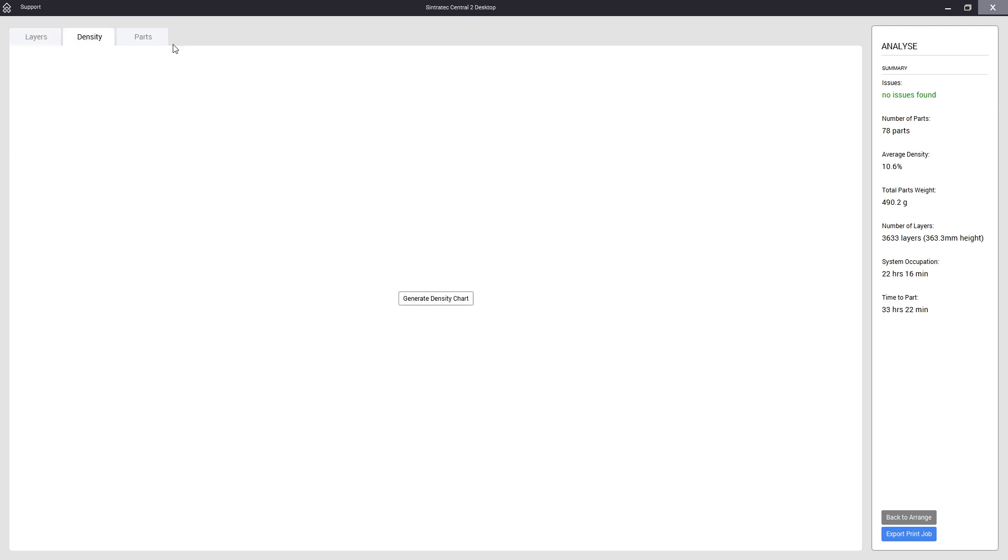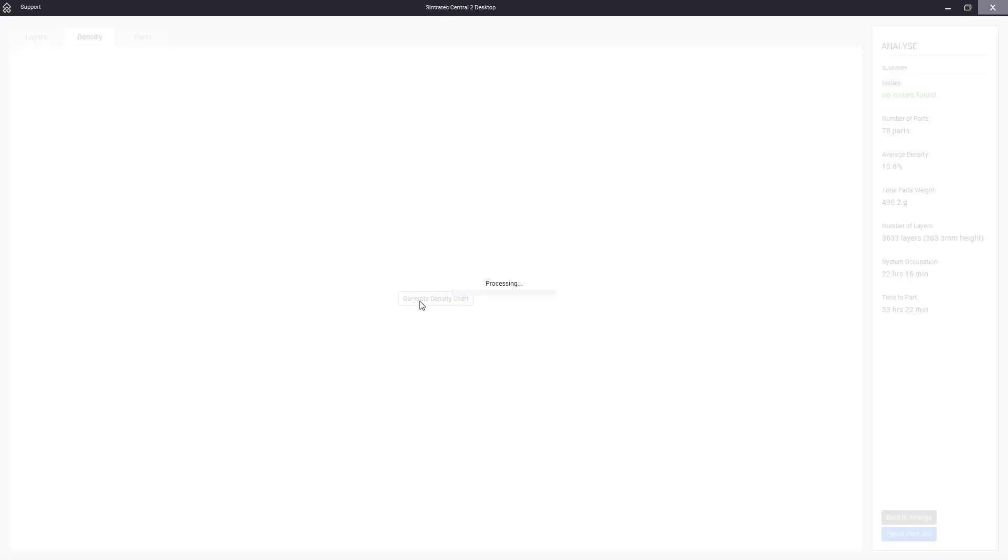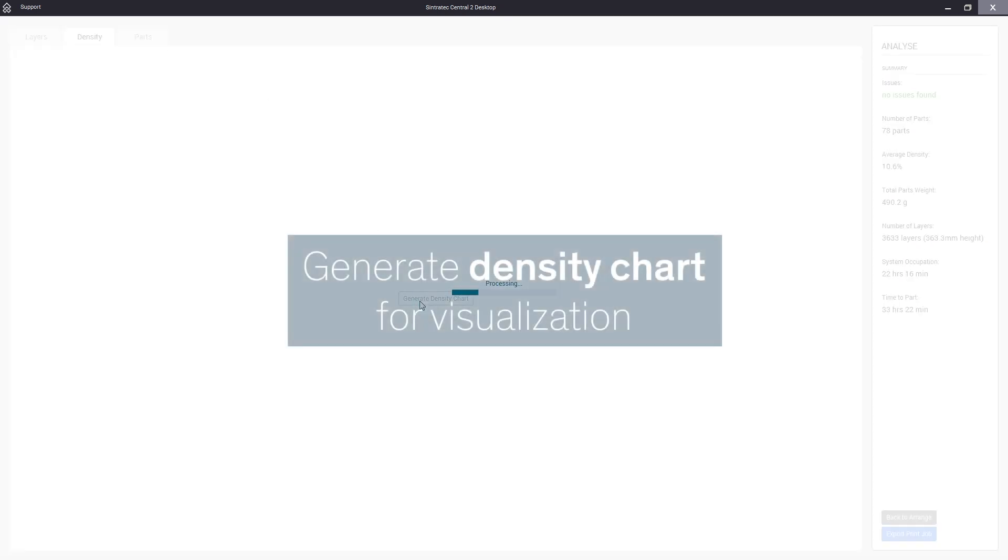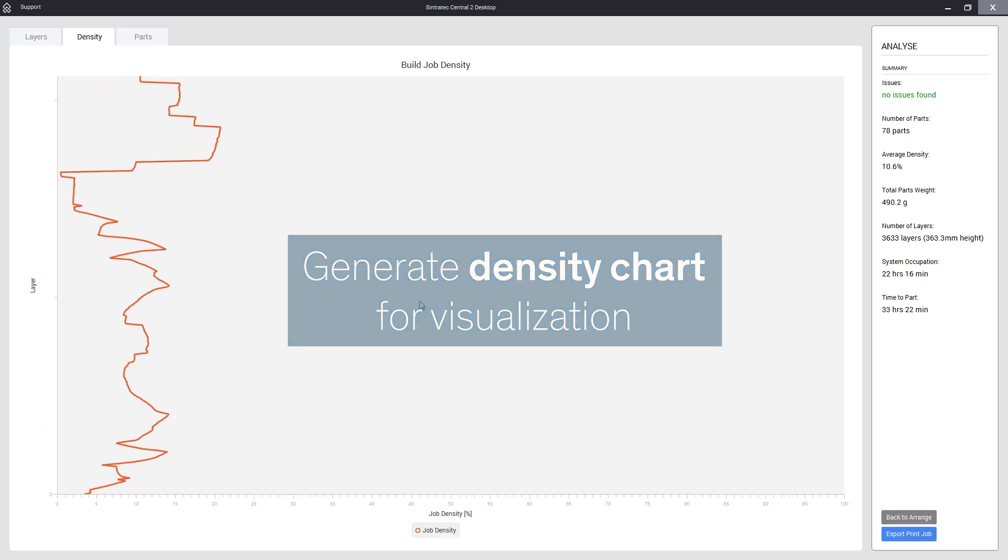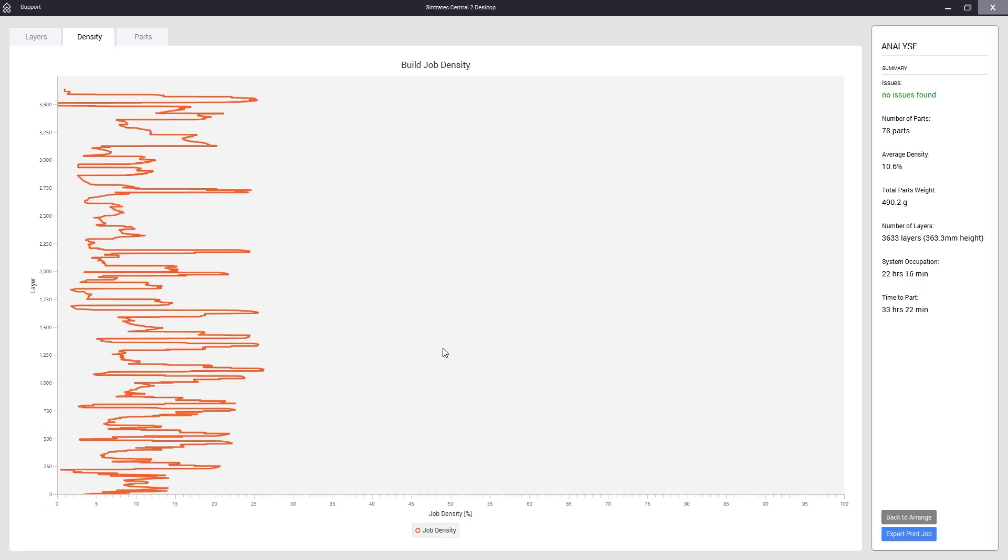Under the density tab we can also create a chart. This helps us understand whether or not we created a print job with large density jumps which we would like to avoid for optimal results. As you can see this certainly is no ideal case with a lot of density variation. To get a better result we would have to stack the parts closer together.